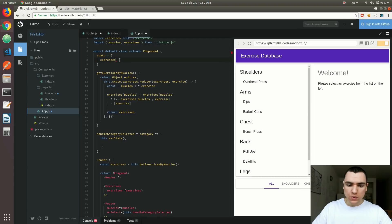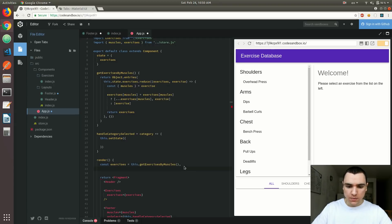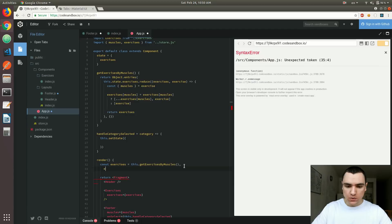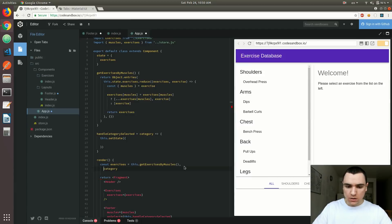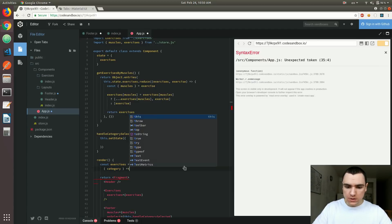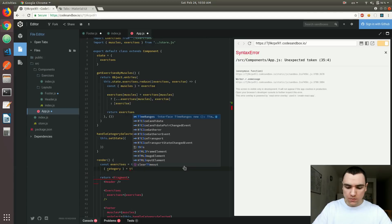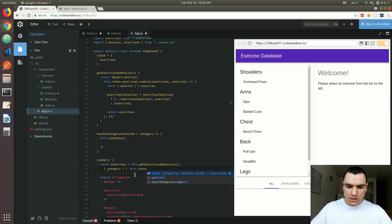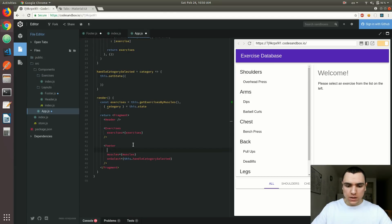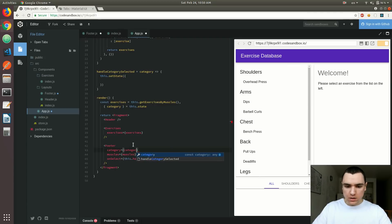If we basically just try to extract it from the state using destructuring, that property would be undefined because there's no such property on the state at the moment — and that's perfectly fine. We're still going to need to pass it down to the footer though. So let's pass that category as a prop to the footer and save that.